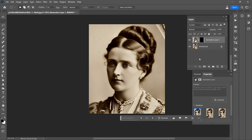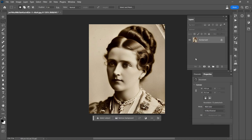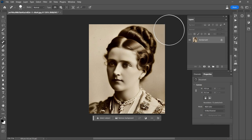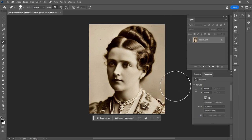I'm just going to quickly flatten that so we're only working with one layer. And I'm going to go ahead and take care of that with the spot healing brush — just like it was nothing. So we're looking pretty good already.